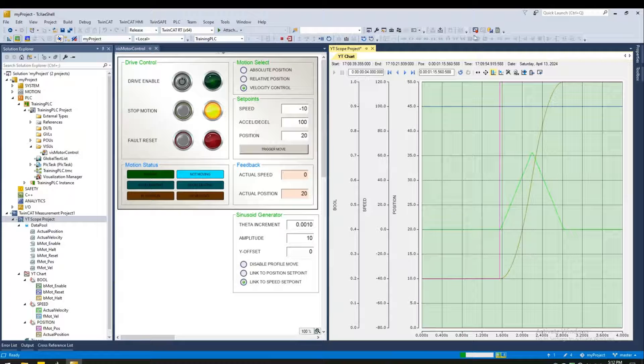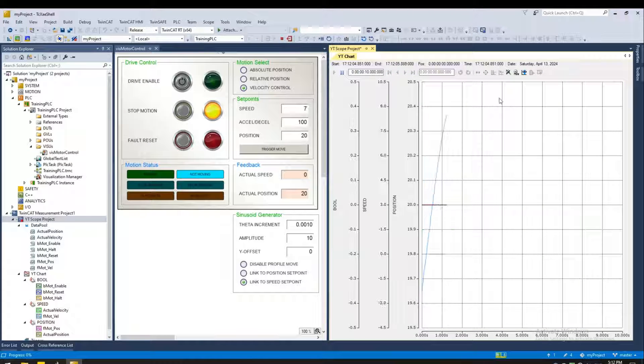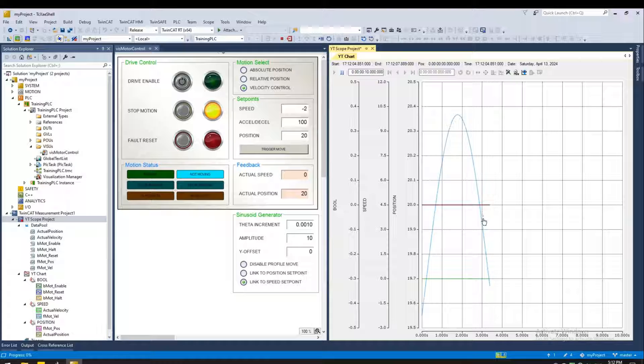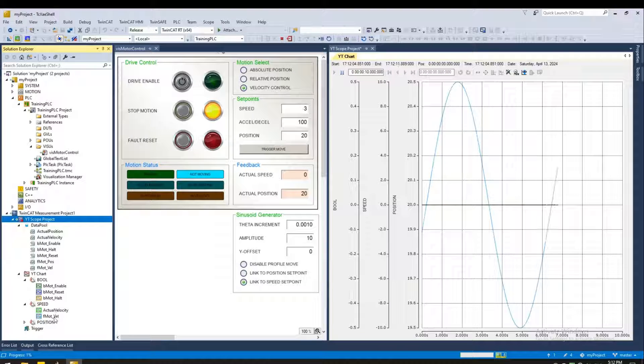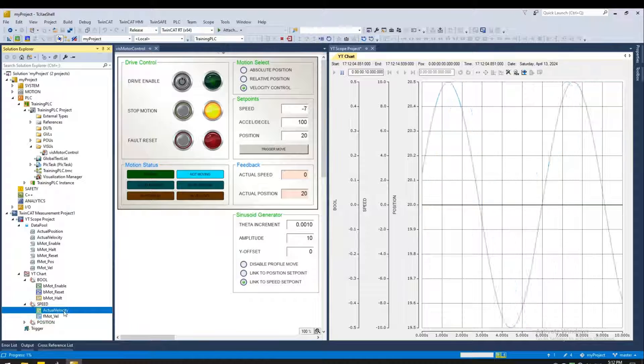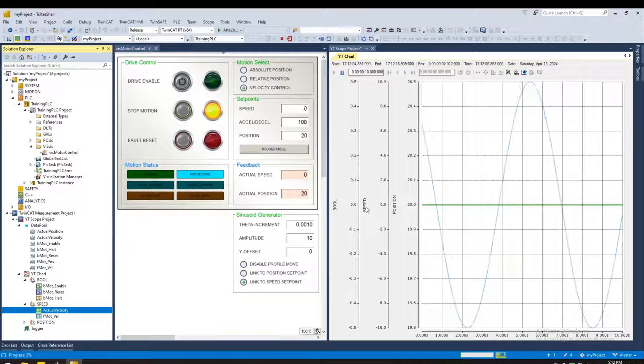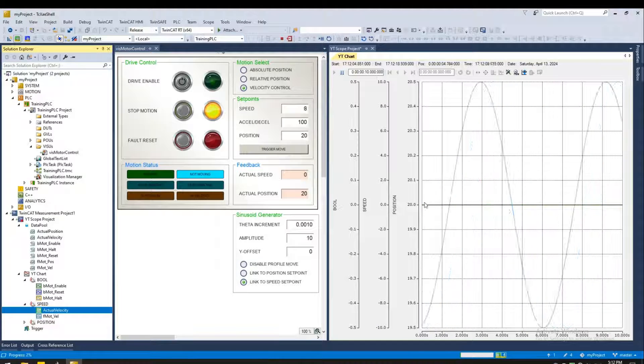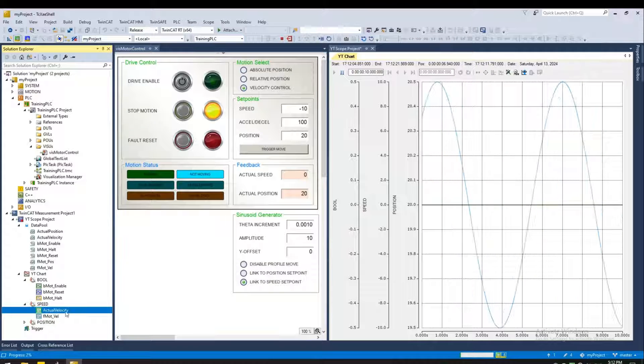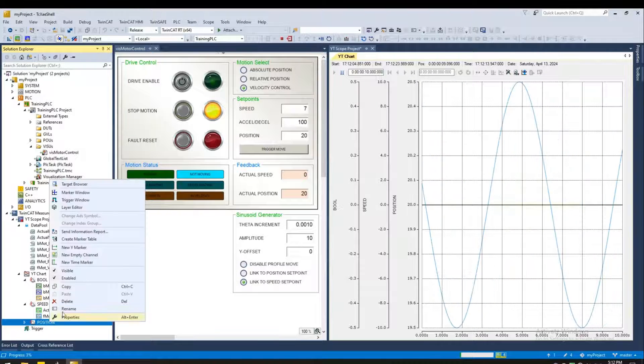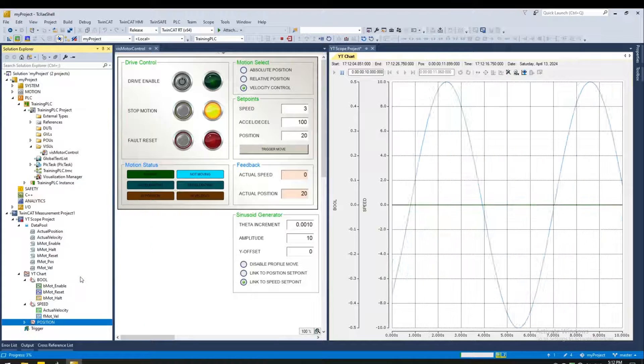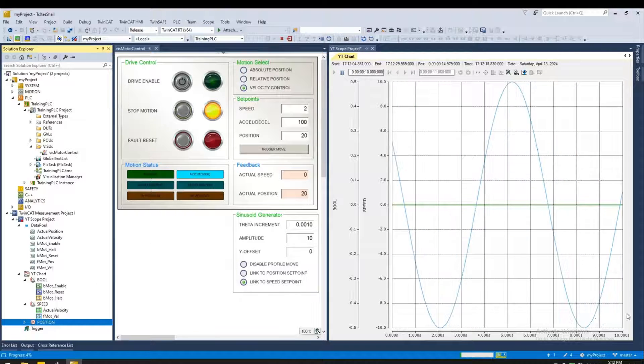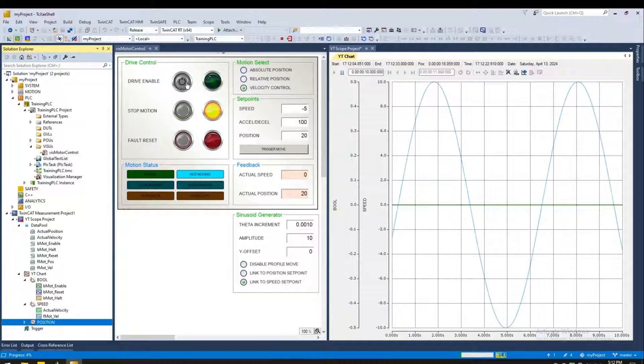And start the scope. So you should see our set point oscillating, which is this one, but the actual velocity, it's still at zero. Now I'm not interested in the position at this point. So we can right click and disable the position axis. So it removes the position axis as well as all the position related variables. Let's go ahead and enable.